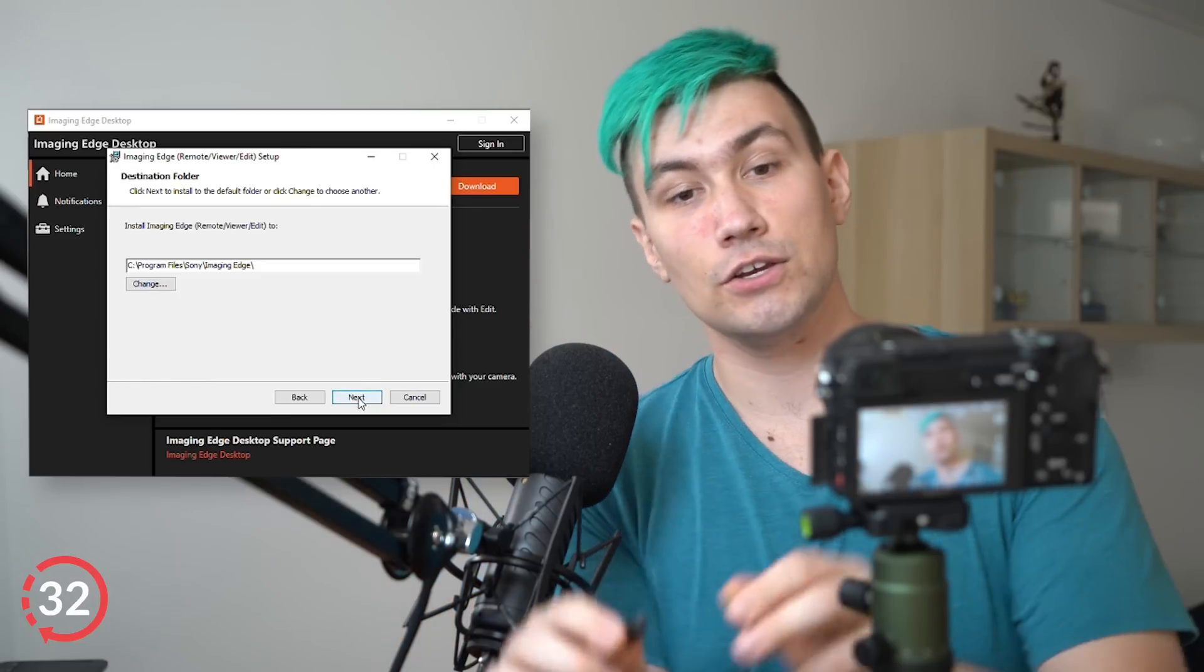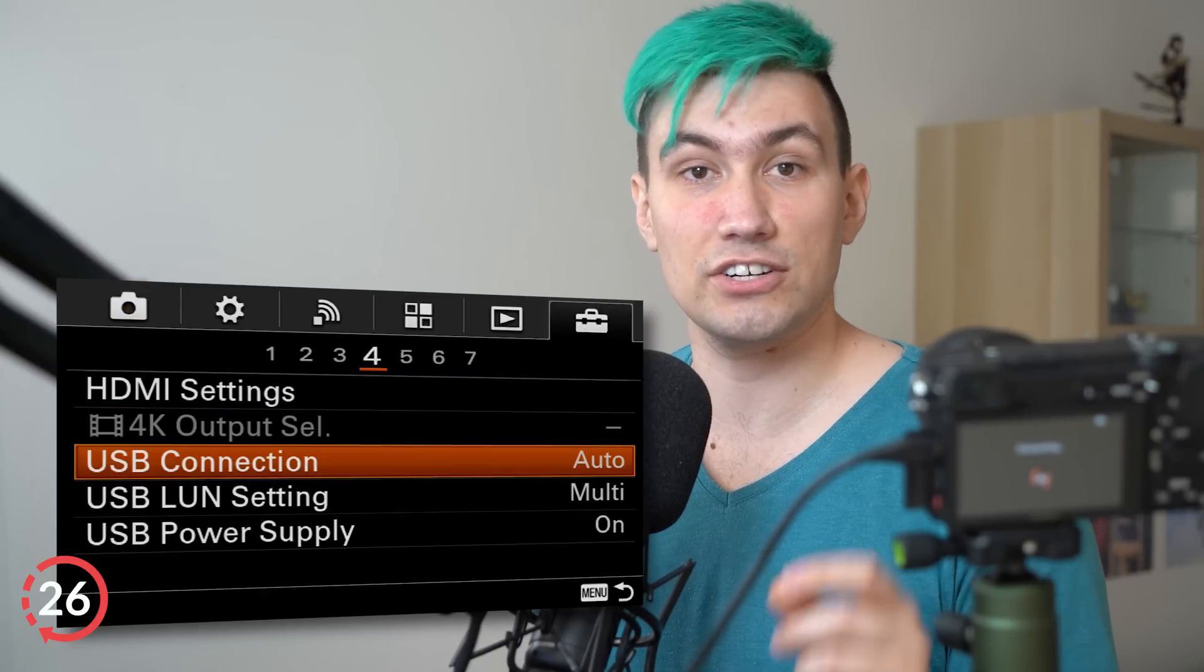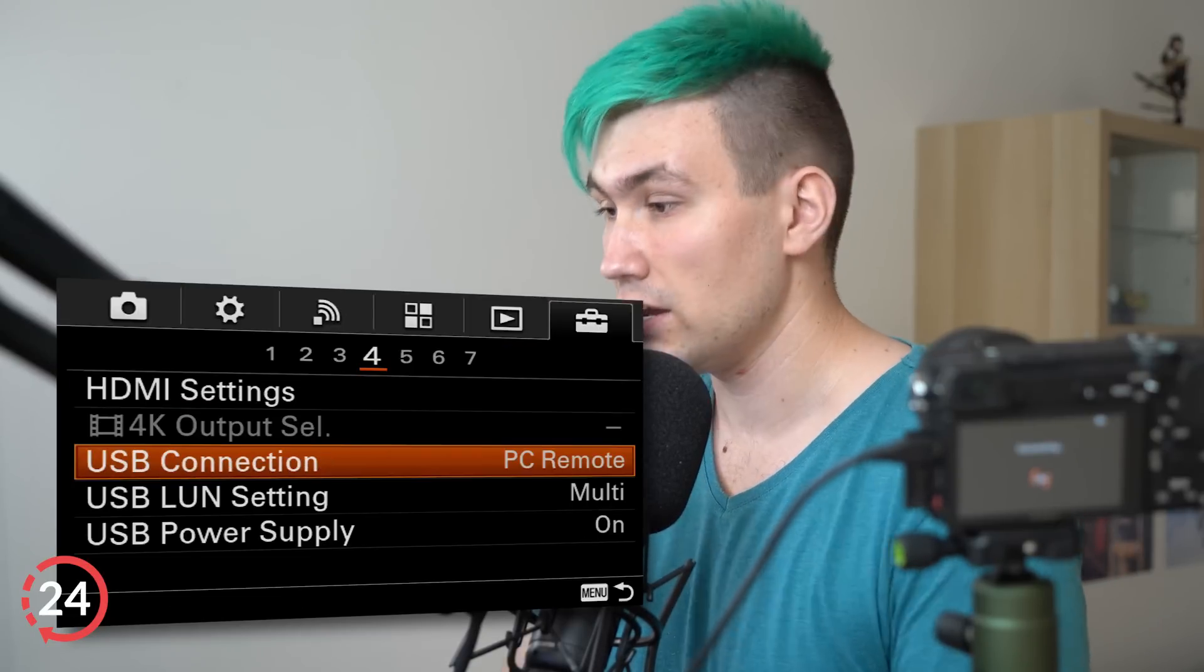And in the meantime, you can connect your Sony camera via USB to your computer. Make sure that the Sony camera's USB settings are set to PC Remote Mode.